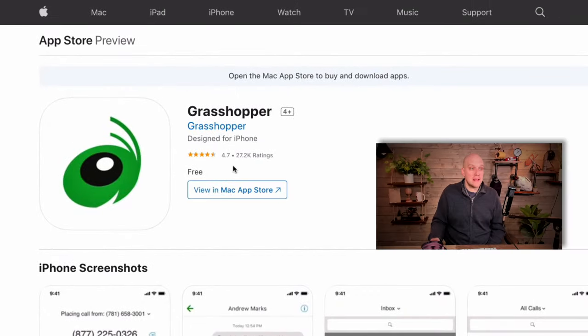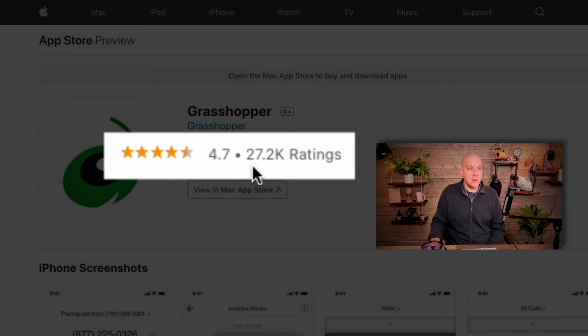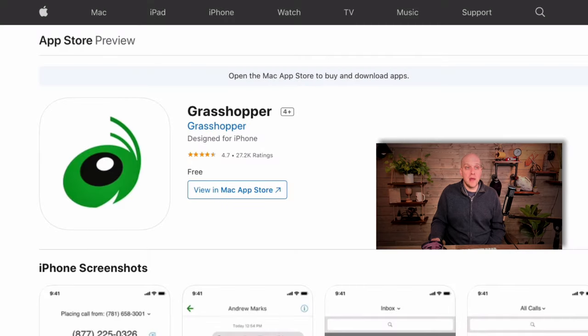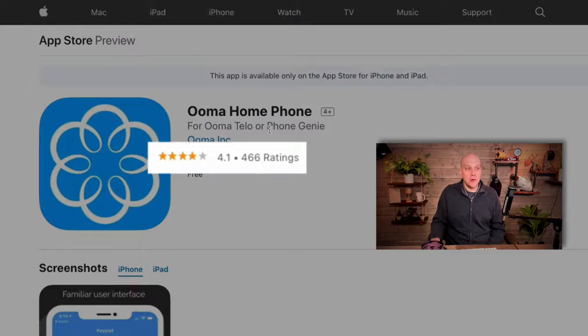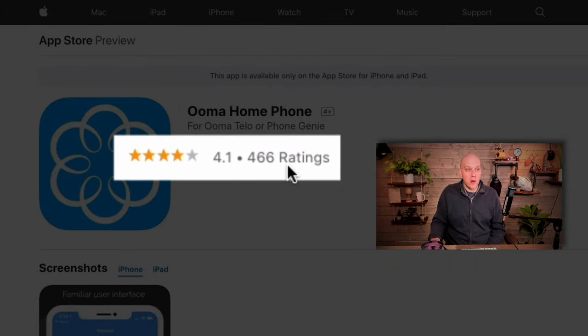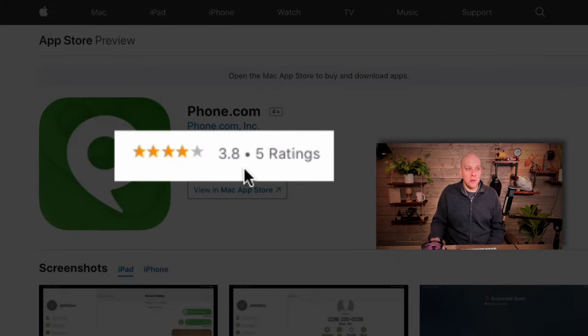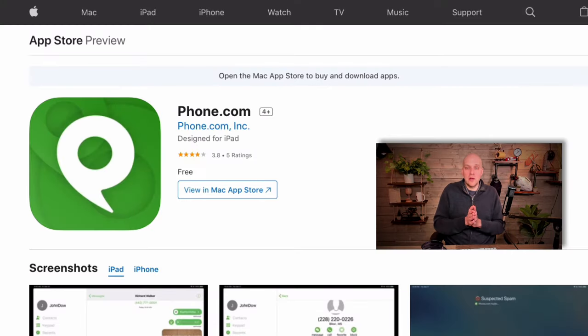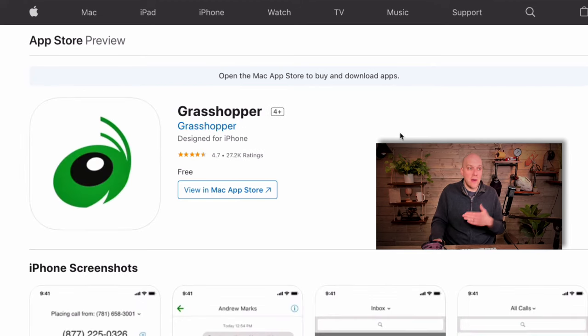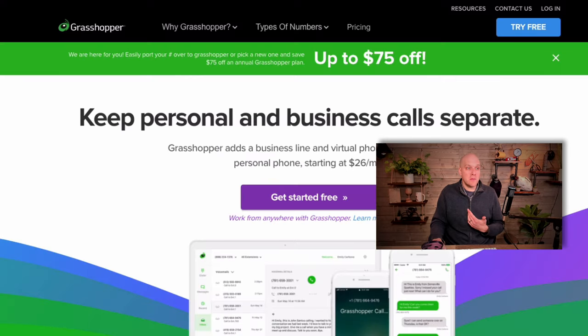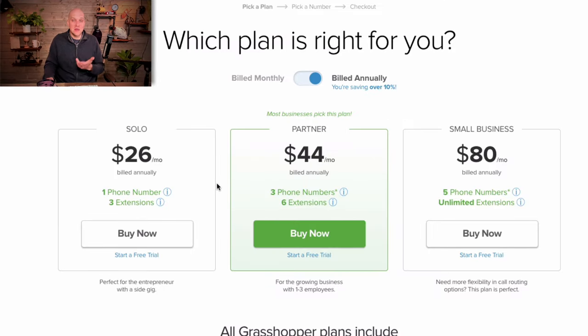The second thing I recommend before purchasing a product is going to the App Store and checking reviews — these are very hard to fake. With Grasshopper, you can see it has a 4.7-star rating with 27,000 ratings. Compared to Ooma, a popular home phone service at 4.1 stars with 466 ratings, and phone.com at 3.8 stars, Grasshopper clearly has much better reviews and far more ratings than those competitors.